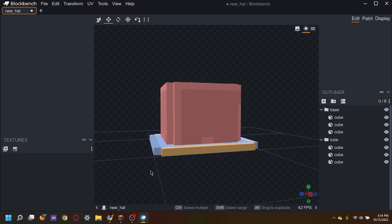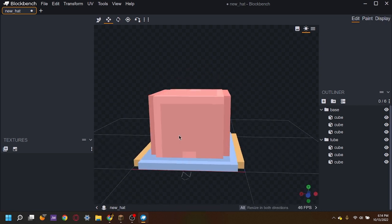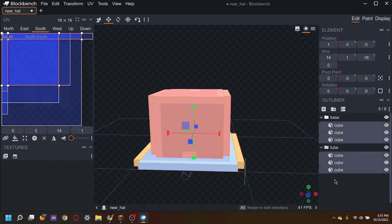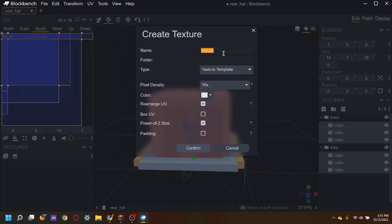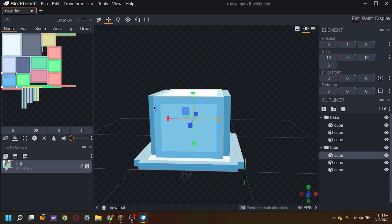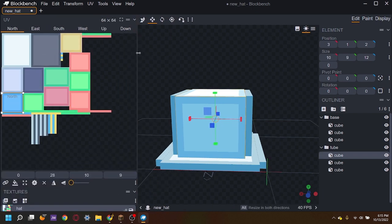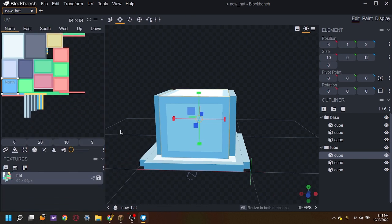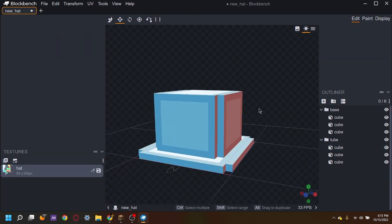And that's pretty much it to making the hat, but we don't want to keep it like this. If we do it'll show up a missing texture error and it won't work out correctly. So what we're going to do is press Ctrl+A and select all the cubes that we've made, and press create texture. Rename this to 'hat' or whatever you like, press confirm. Personally I don't like this way how Blockbench UV'd this one, but we're going to work with it.